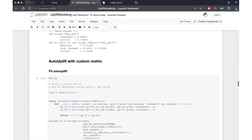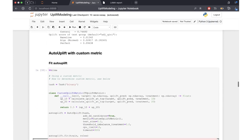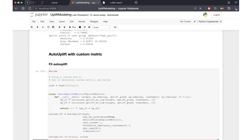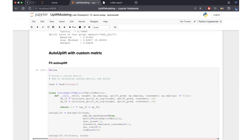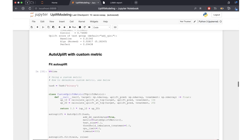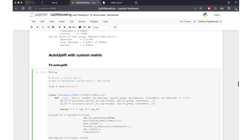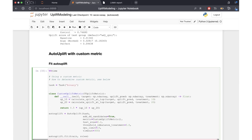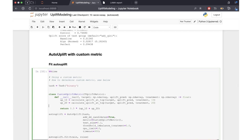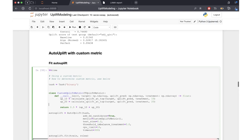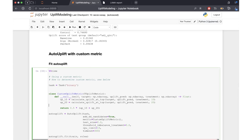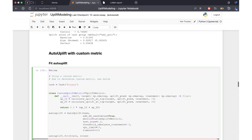Sometimes we may want to specify a custom uplift metric. For example, if we want to maximize the value of uplift for some particular percentage of our clients. In this example, we take the mean value of uplift at 10% and uplift at 20%, and then we can optimize AutoUplift with respect to this specified metric.